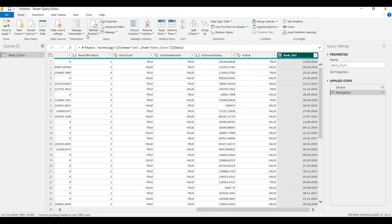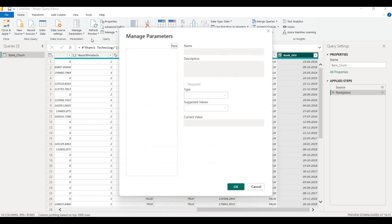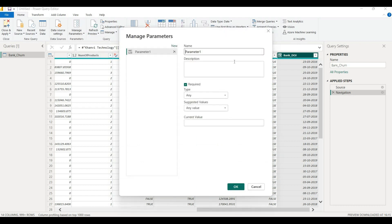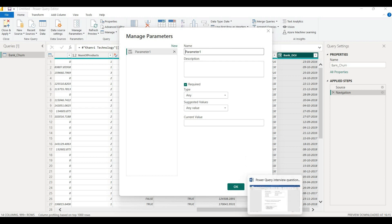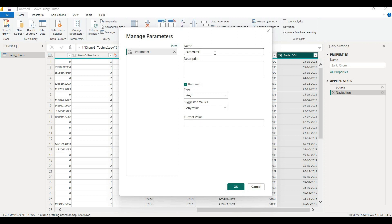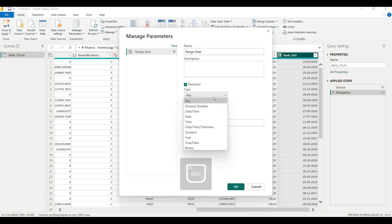The parameter setup uses the Manage Parameters option. First, we will select New Parameter. Here we will select your RangeStart and RangeEnd parameters. First, we will select RangeStart.